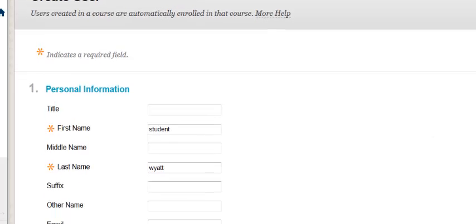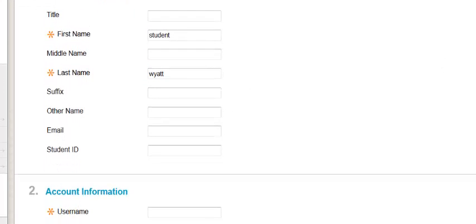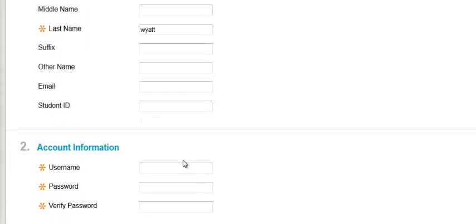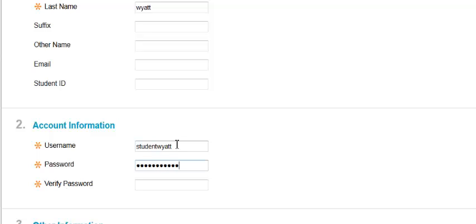And then as we scroll down, once again, the username and password are all going to be the same. So we'll make this student Wyatt. Make the password the same thing, student Wyatt. And then to verify the password, we'll type it in one more time.